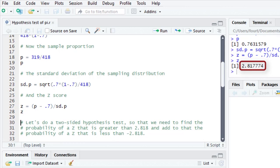Now, you may recall from the past that if we're going to look at a two-sided hypothesis test and have a type 1 error rate of 0.05, we put 0.025 in each tail, and the critical value is 1.96. So I can already tell that we're going to reject the null hypothesis.